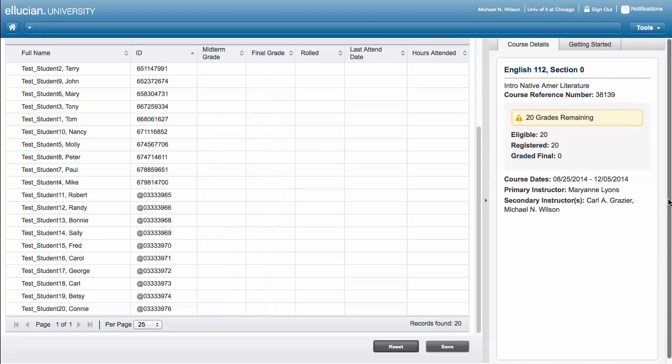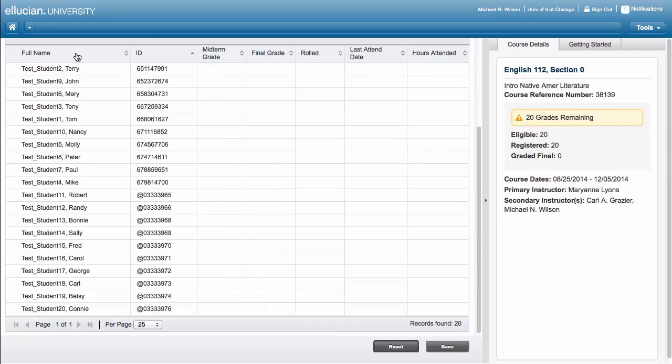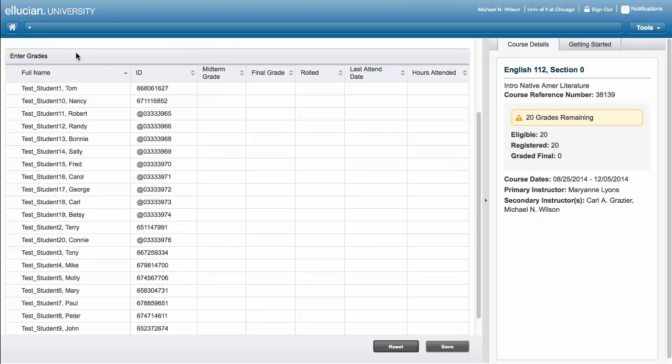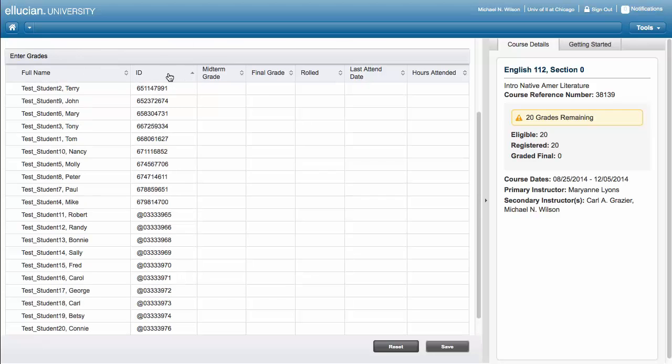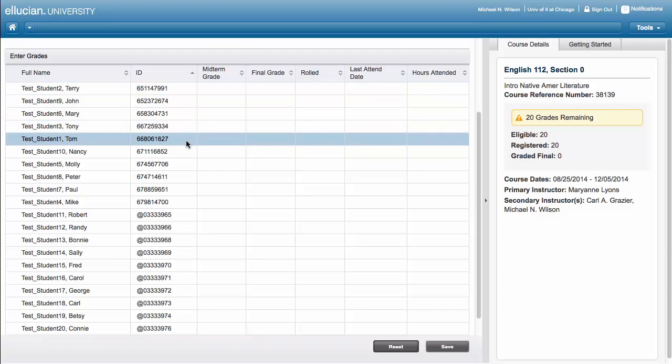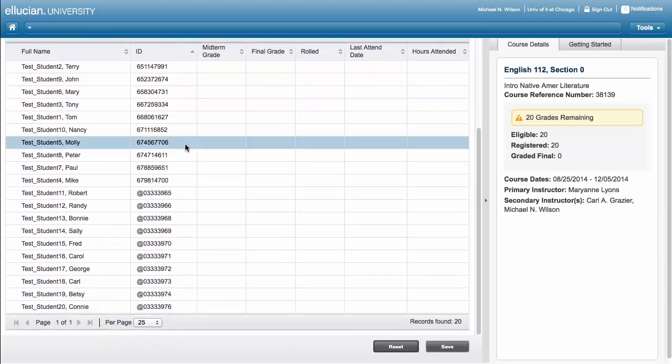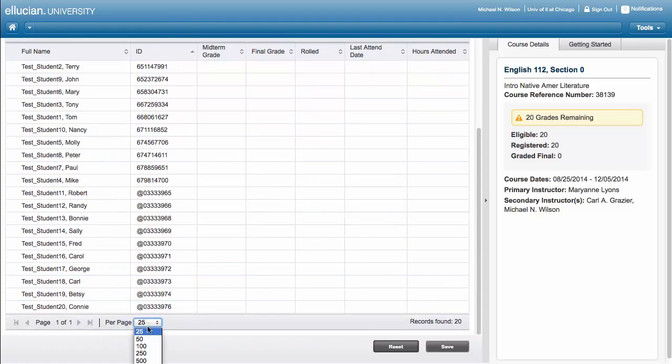You can change the display order by clicking on the column headers. You can change the number of records displayed. The default view is 25 students per page.